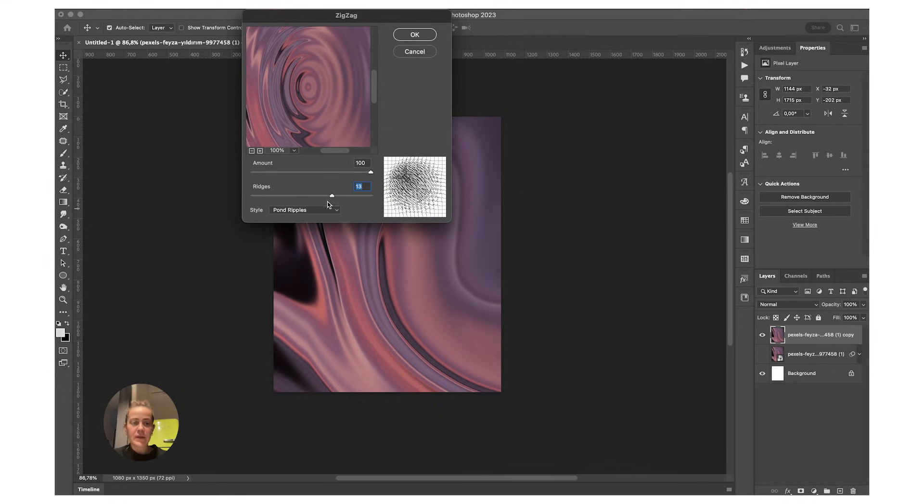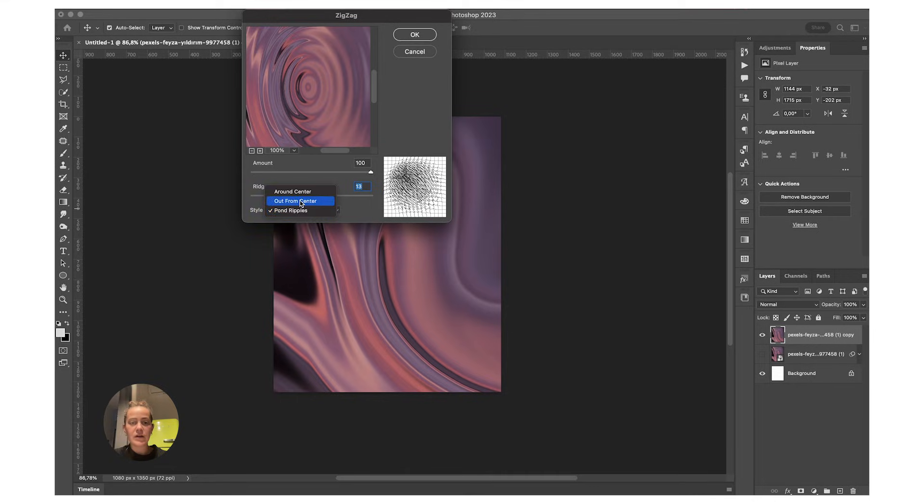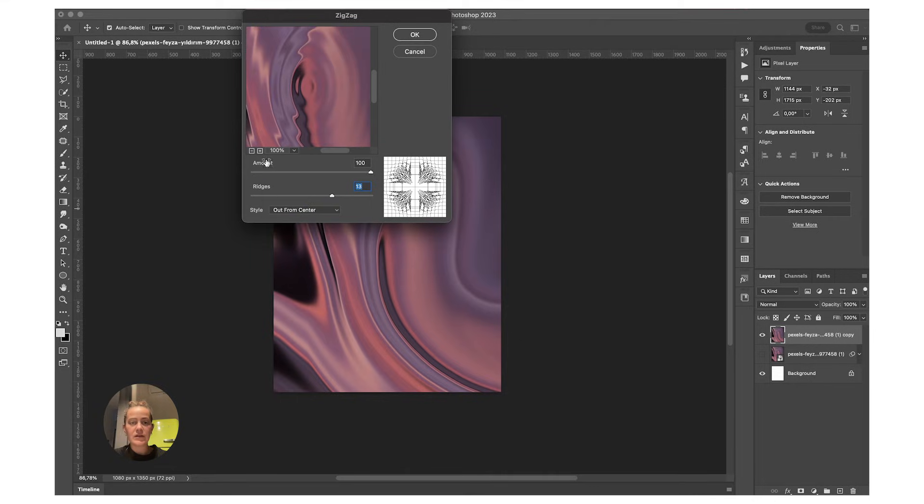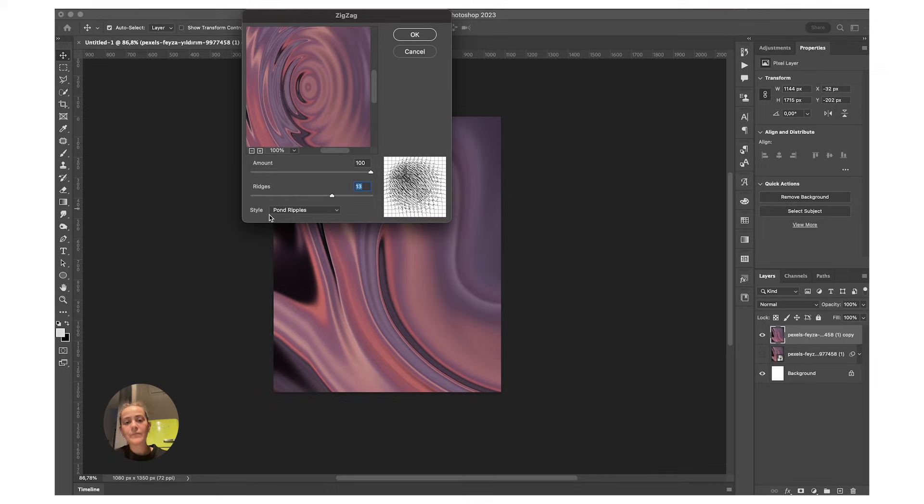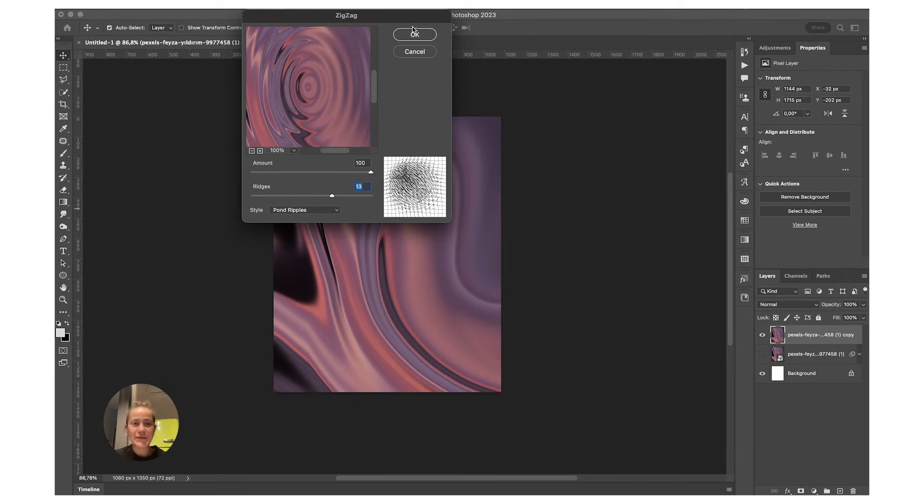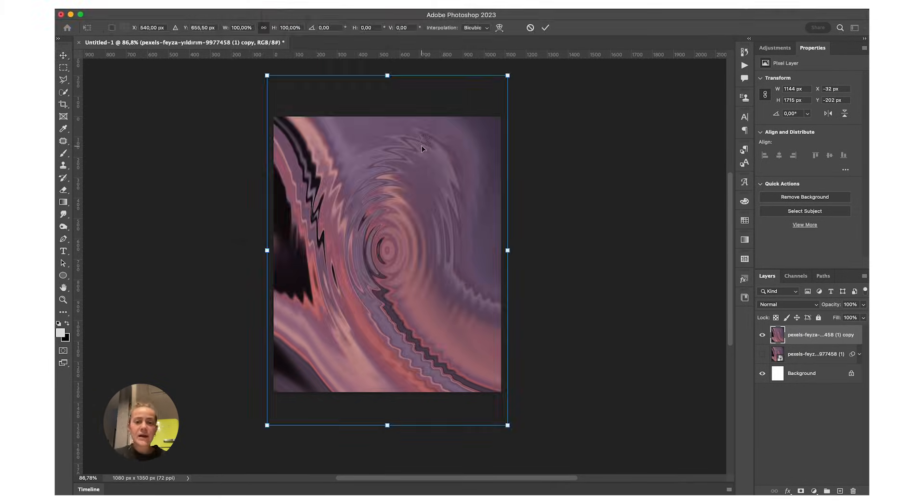Make sure the style is set to Pond Ripples, because otherwise it's some other weird stuff that is still really cool but not what we're looking for in this tutorial. Just press OK when you're happy with it.